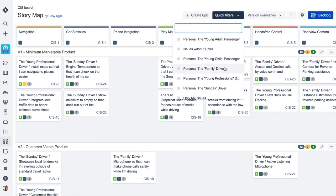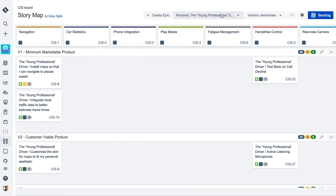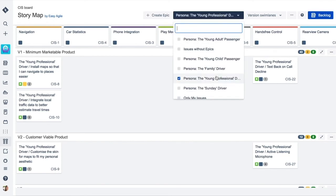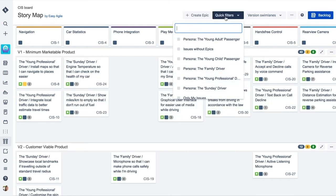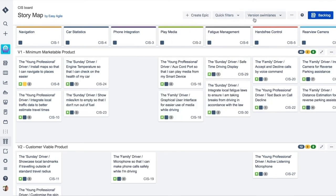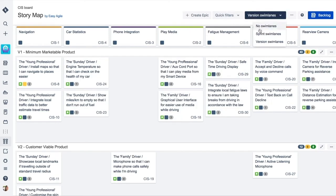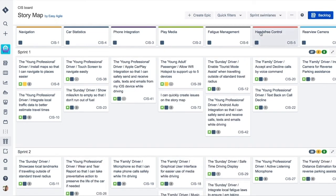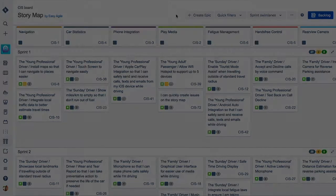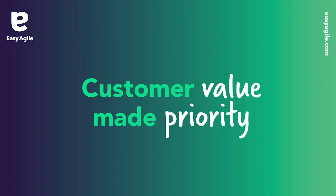Refine your story map using your list of quick filters and narrow in on what's really important to you. All changes made inside the story mapping session are automatically reflected in JIRA, so teams leave the story mapping session ready to start their work.